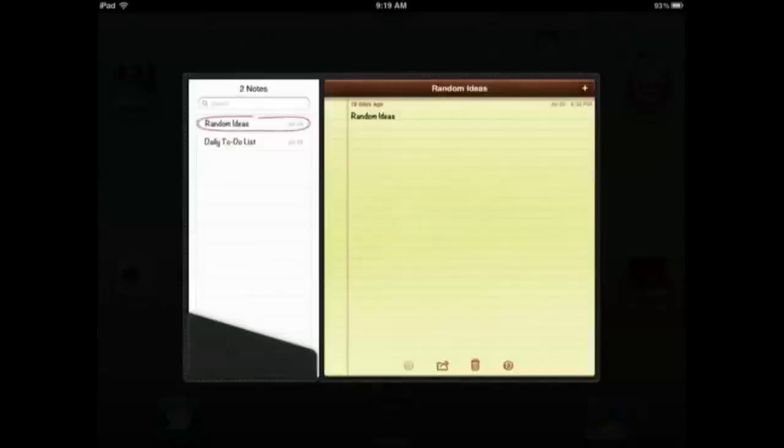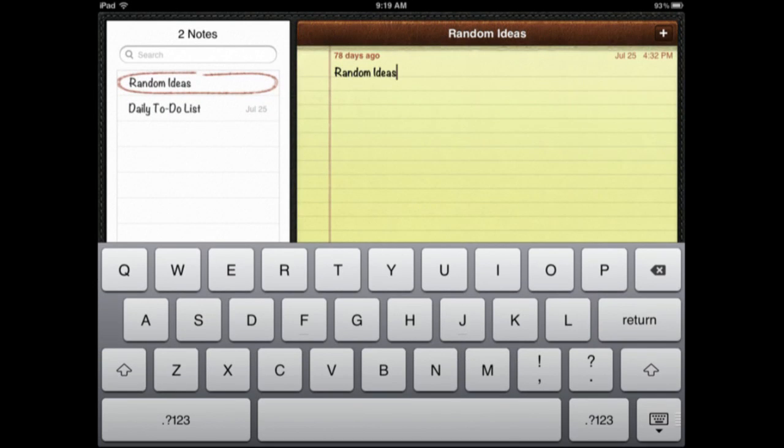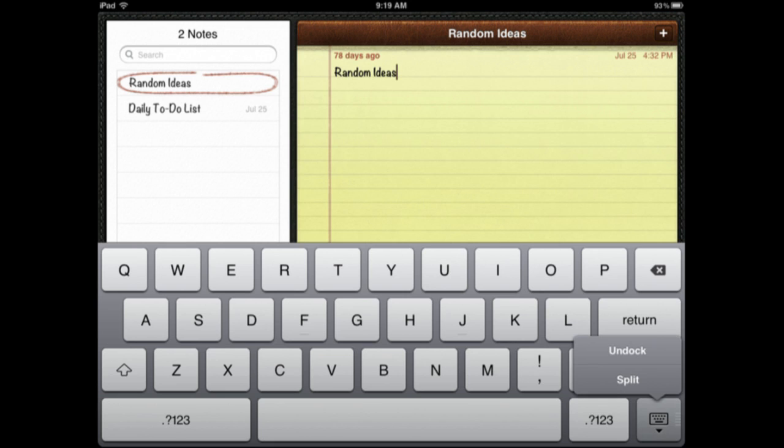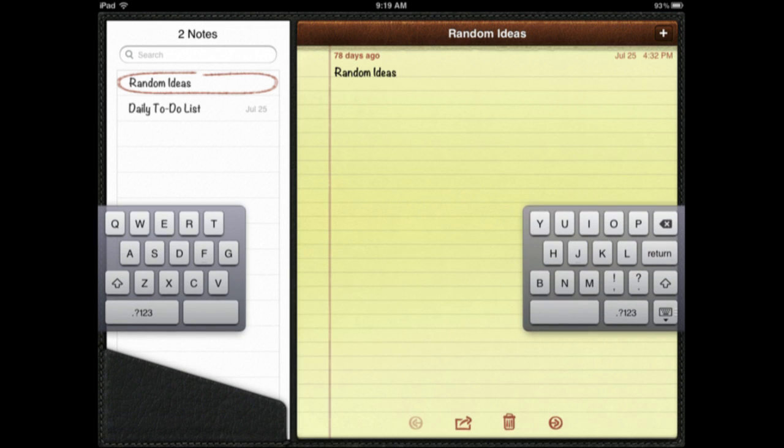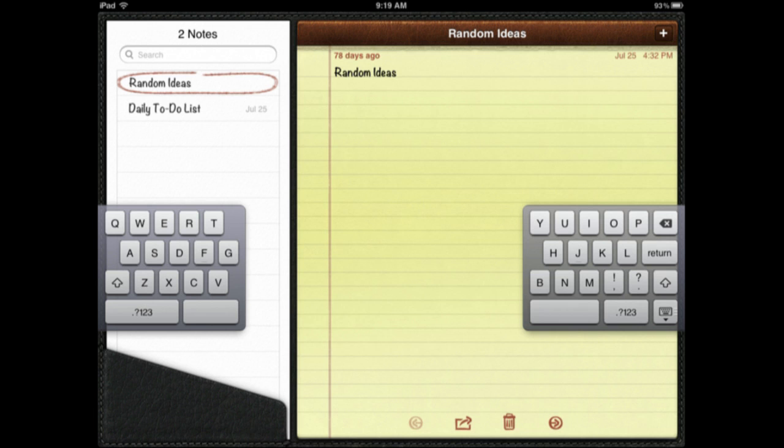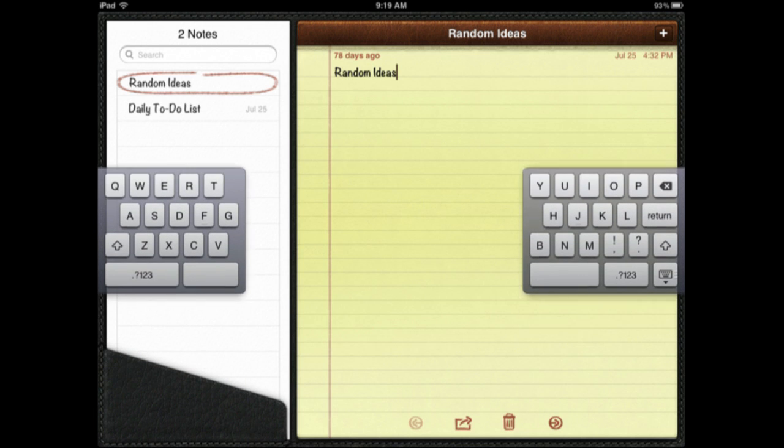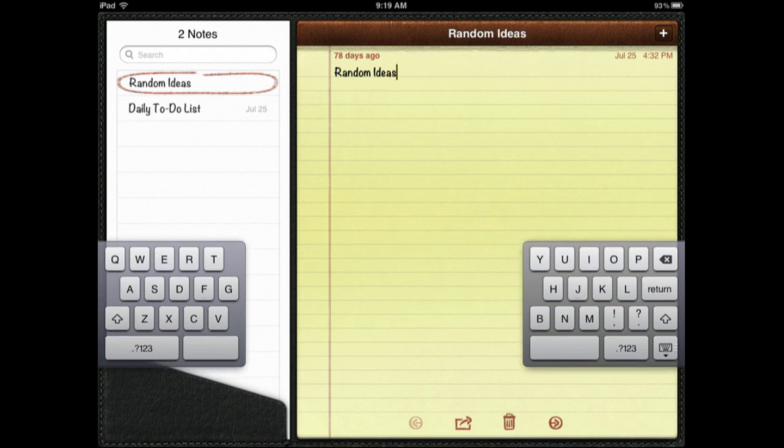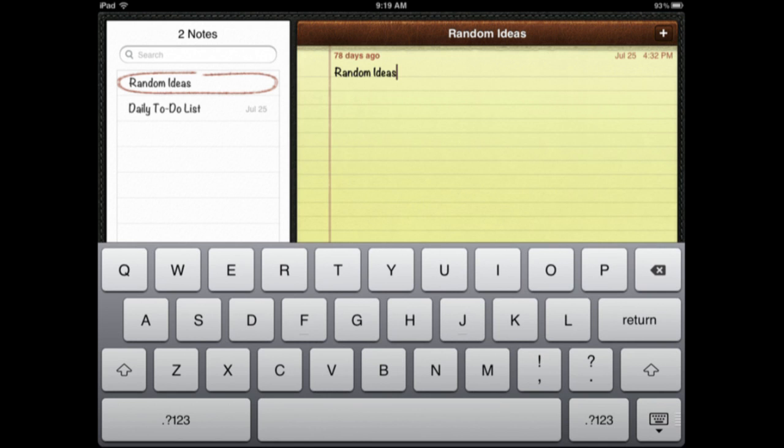So here is Split Keyboards. Go into anything that uses the keyboard and you have it down here. You can see these little ridges here in the bottom right. You can click and hold and you will get an Undock and Split option there. So let's Split and you can see it splits the keyboard into two parts, which can be useful for thumb typing. You can also grab that button there at the lower right and drag up and down. If you drag it all the way to the bottom, the keyboard comes back together.